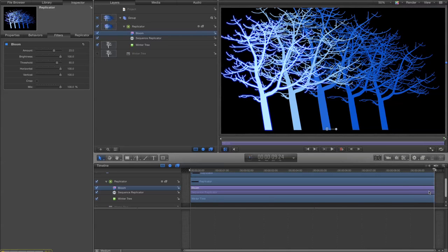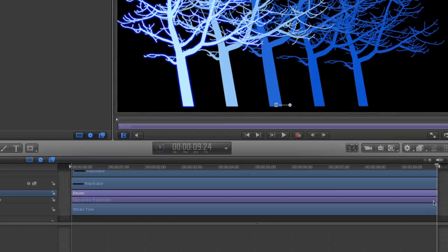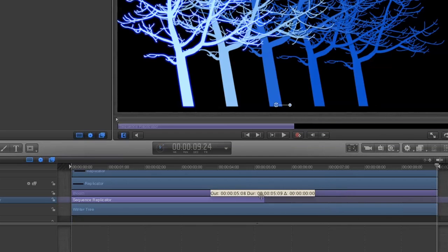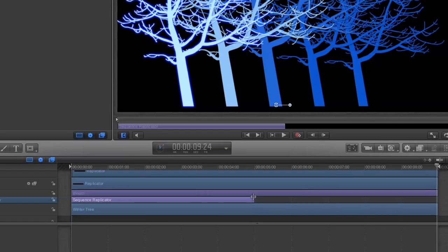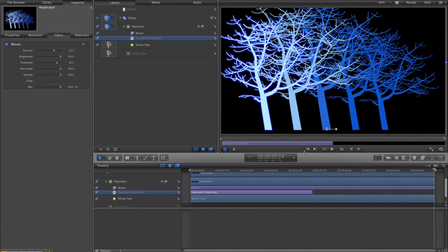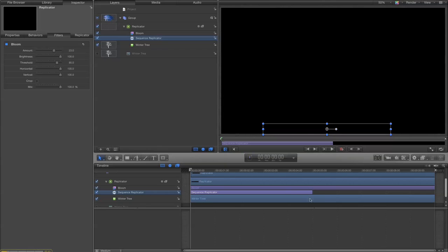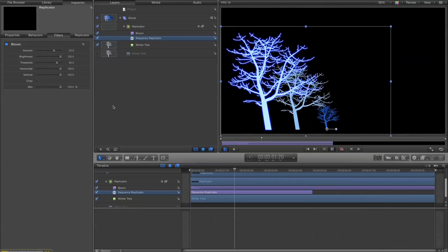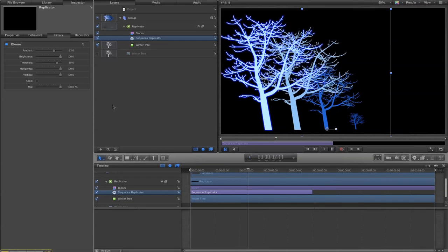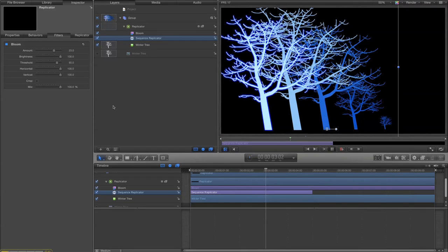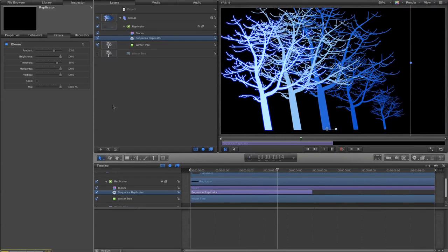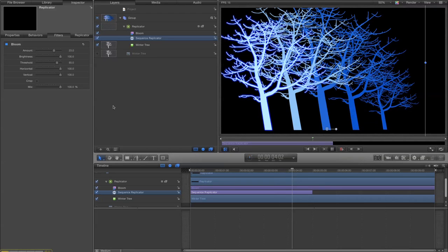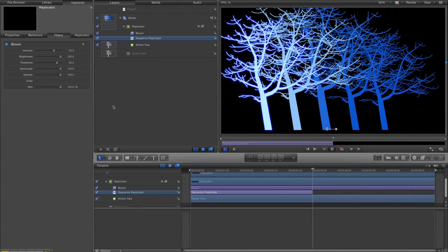Okay the last thing I would do is make it happen a bit quicker. Now all I have to do to do that is change the length of the sequence replicator behavior. So if I make the whole project 10 seconds long and I've made the sequence replication behavior last five seconds, so now it all happens much quicker. And then when it gets to the end it just stays as it is.